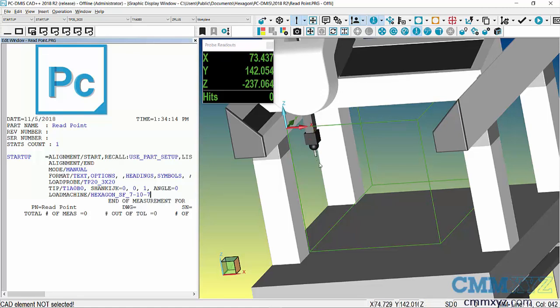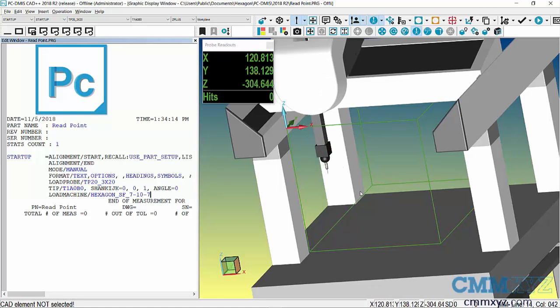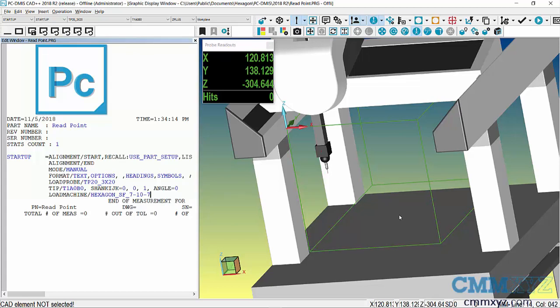We can actually skip the level and rotate part of the alignment. In other words, a read point alignment is essentially just an origin alignment. We need to tell the software where the origin of the part is, but we can rely on the machine's axis and squareness and parallelism if the part is reasonably square and parallel to the machine axis.